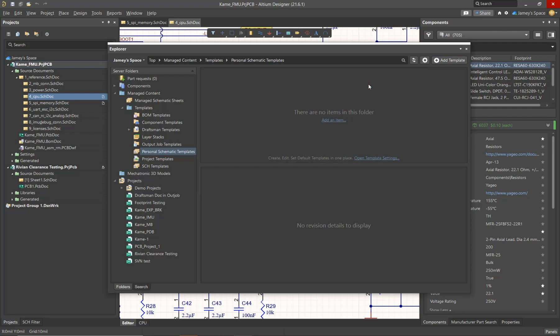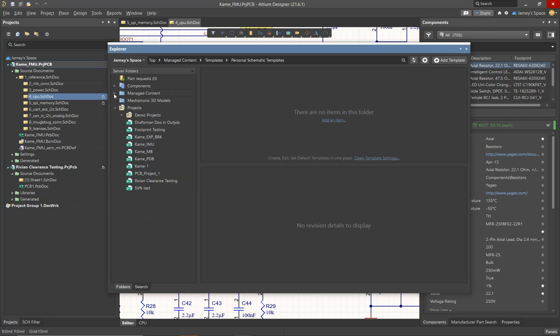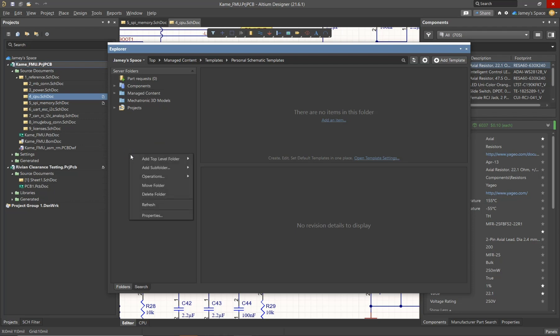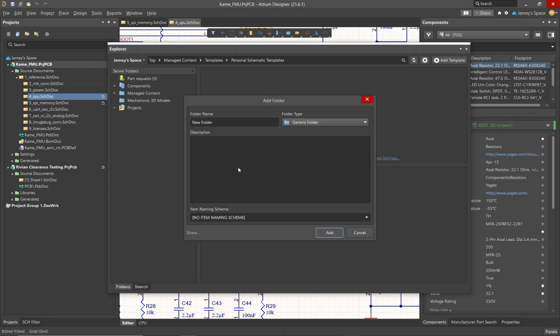So we've looked at modifying existing folders and adding to them, but I want to show you how to add your own folder with your own item type. Now from anywhere in this general area we can right-click and we can add a new top level folder. We'll select generic folder for now.